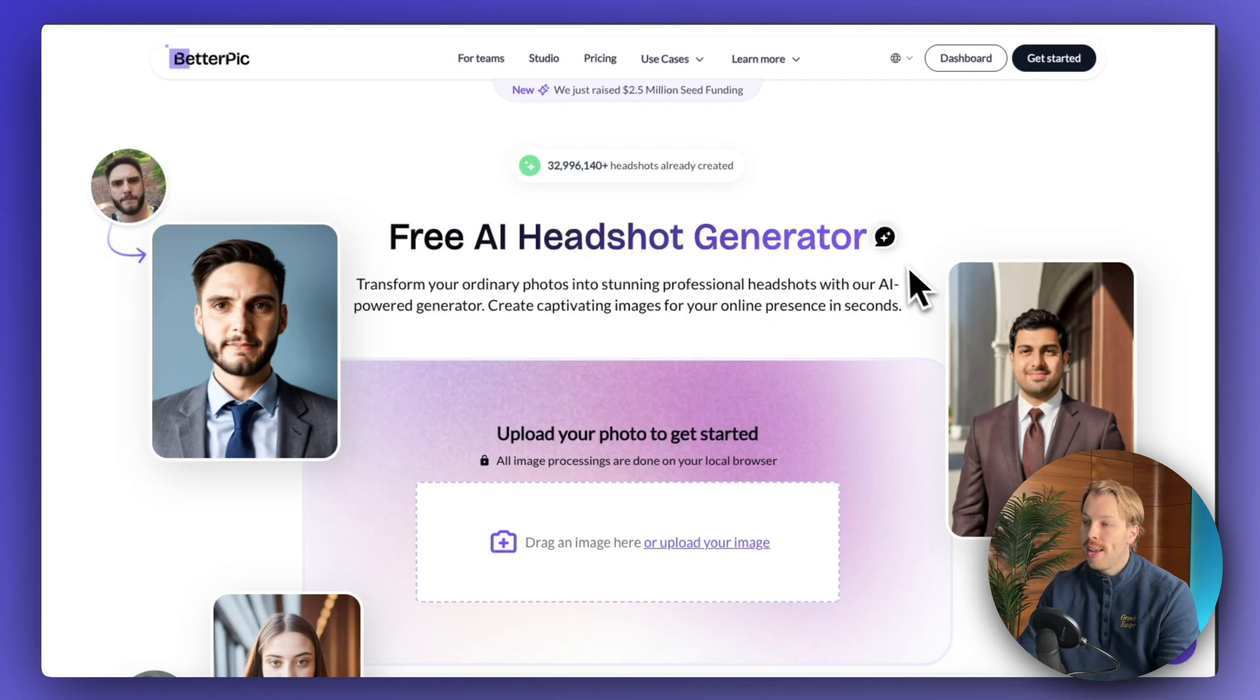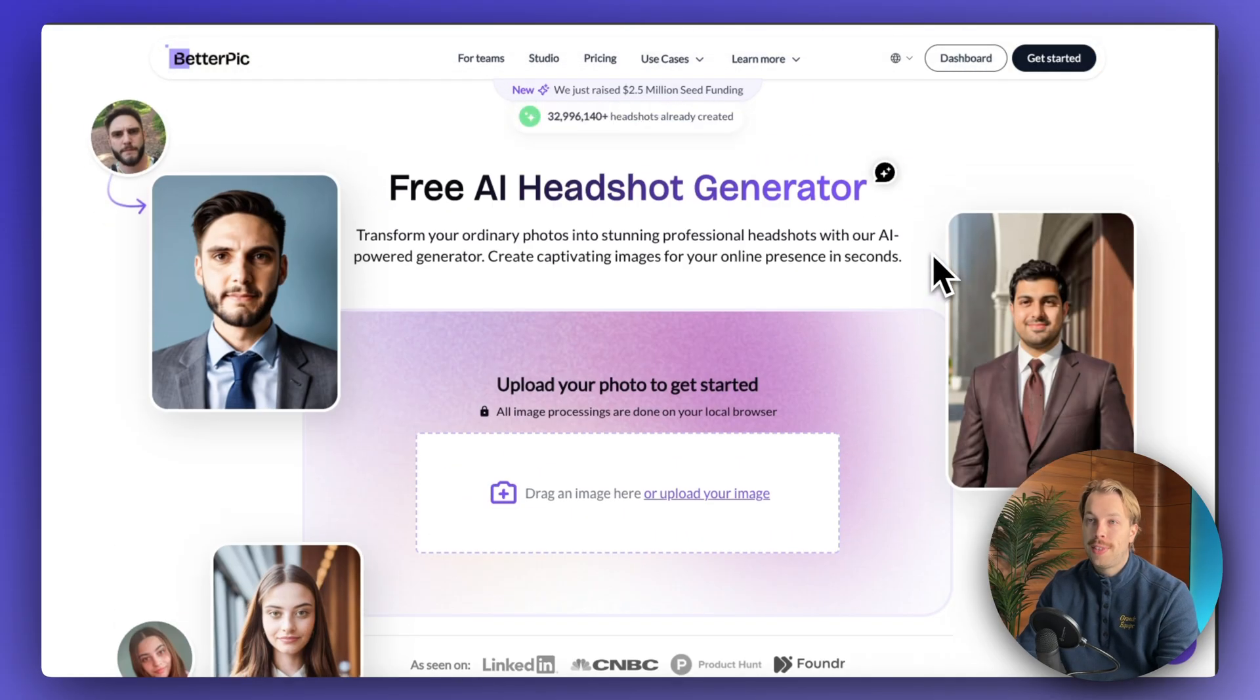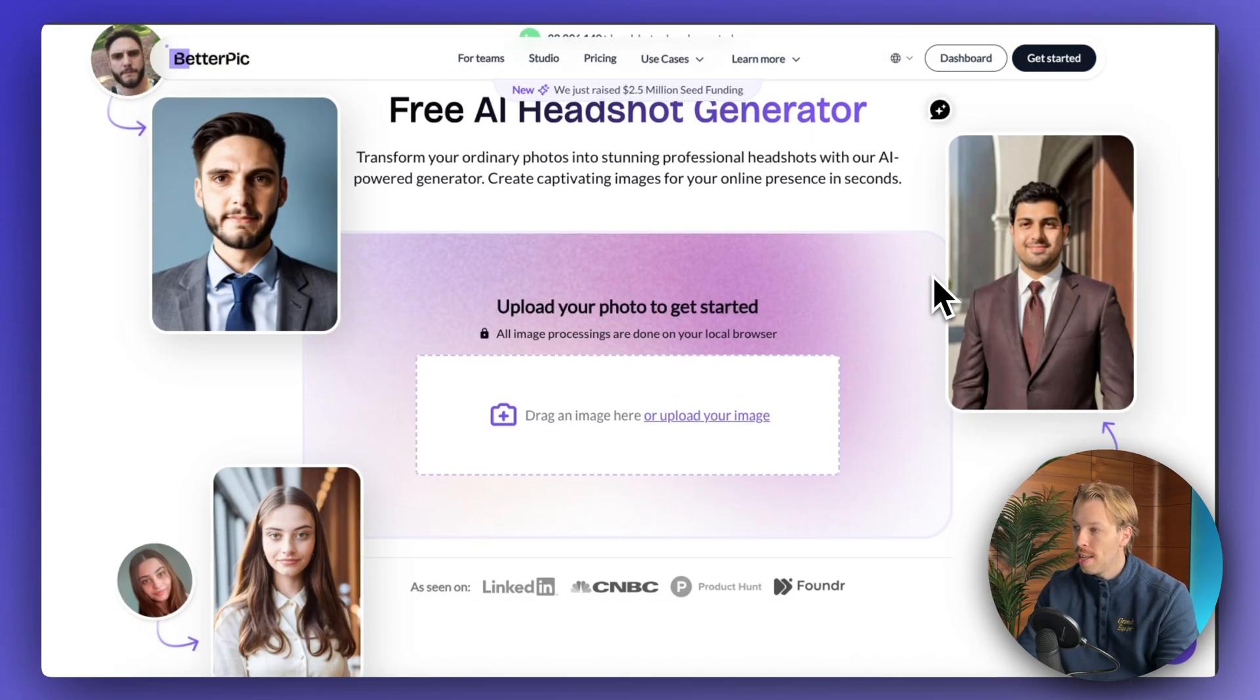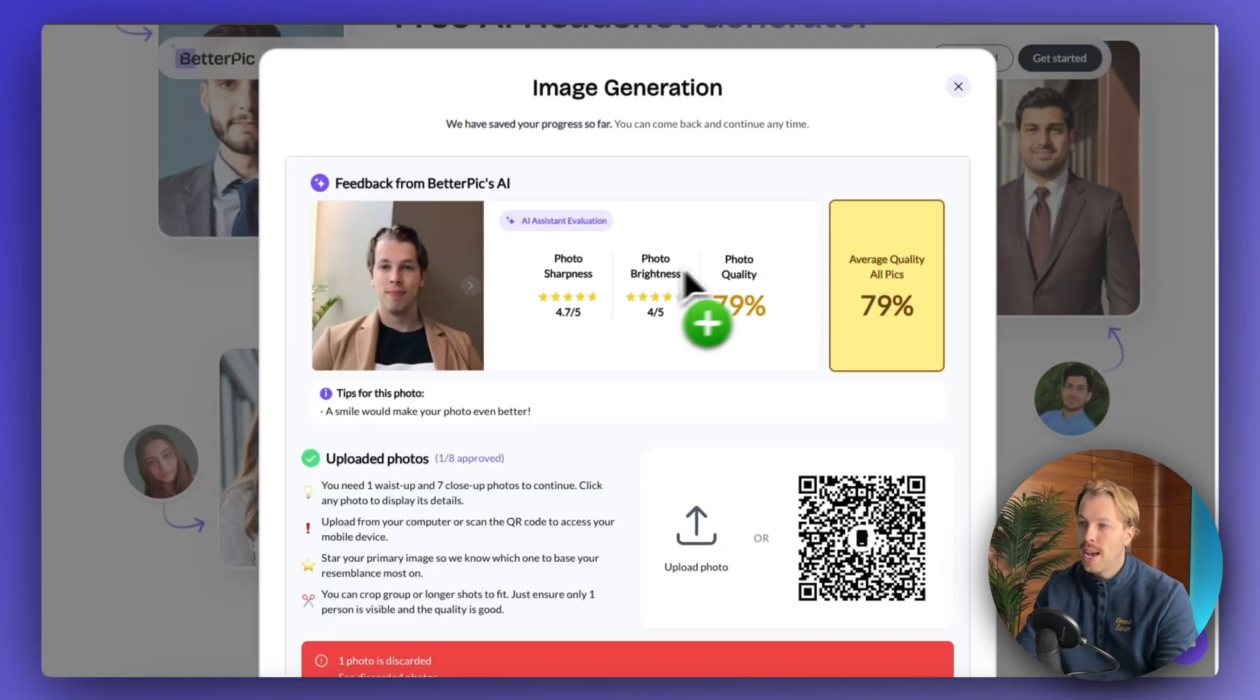So just head over to this page. I have left a direct link to this page in the description of the video and then just drag and drop some images of yourself into this view.